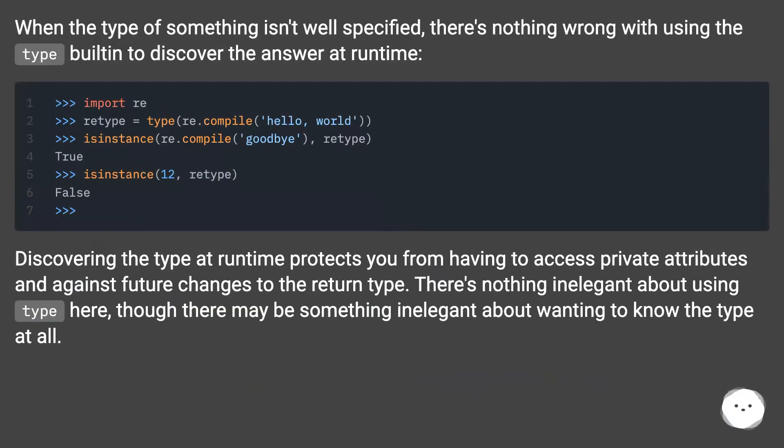When the type of something isn't well specified, there's nothing wrong with using the type built-in to discover the answer at runtime.